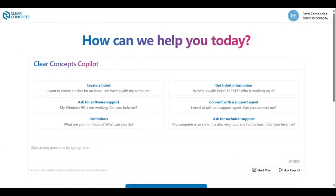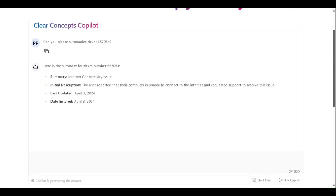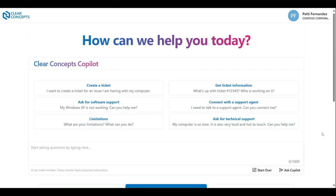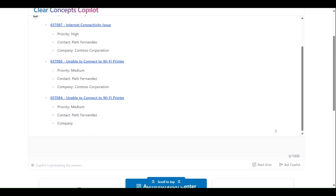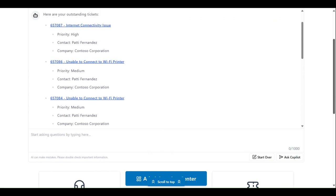Once a support ticket has been created, we can use the Clear Concepts Copilot to get a recap or summary of the ticket. All that is required is the ticket number and a request for a summary, as shown. Within a few moments, we have our ticket summary returned to us. If you're unsure of what support tickets you currently have outstanding, you can ask the Clear Concepts Copilot to provide you a list. And within the same conversation, you can ask for a detailed summary of your ticket of interest.